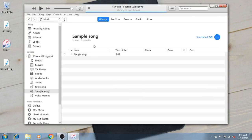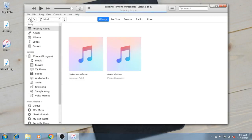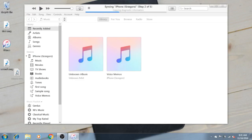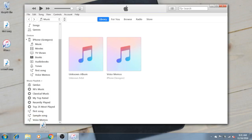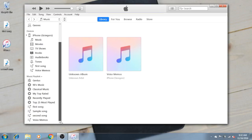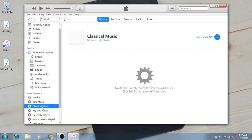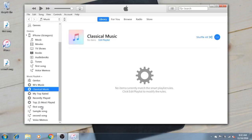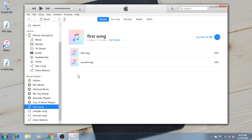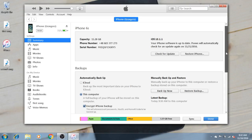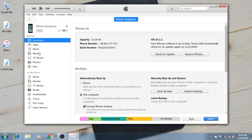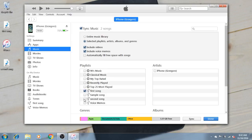We will go to the music section and create a second playlist. Now we have First Song and Second Song. We can also add the second song to the first song playlist, and we will have both of them on that playlist. Then go to the iPhone and the music section and select the First Song playlist.